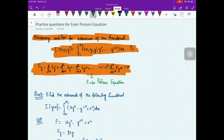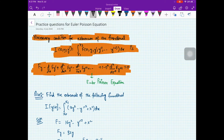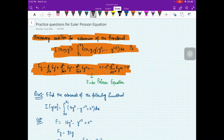Hello everybody, welcome to our channel Maths for All. Here we have a series of summary videos on calculus of variations. In the last two videos we studied the Euler-Lagrange equation for finding the extremal of a functional, and we saw that these are the necessary conditions, not the sufficient conditions, for the extremals.